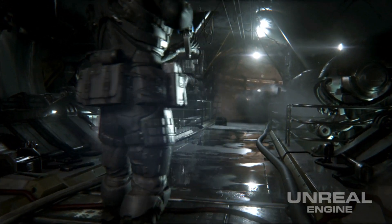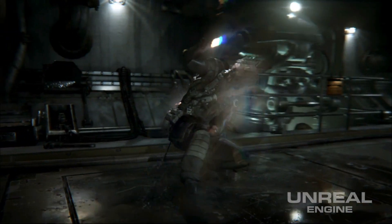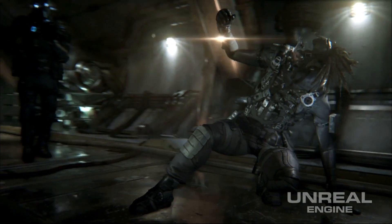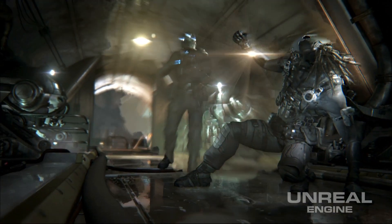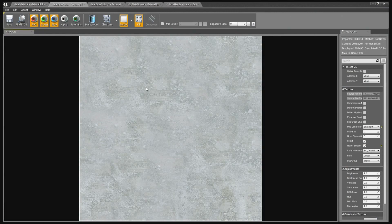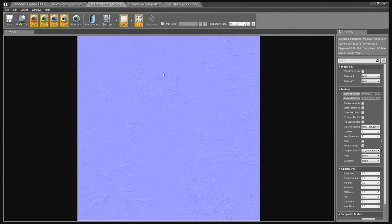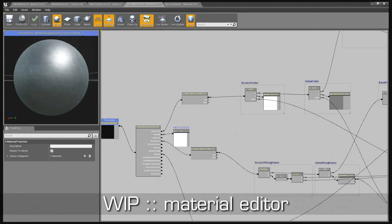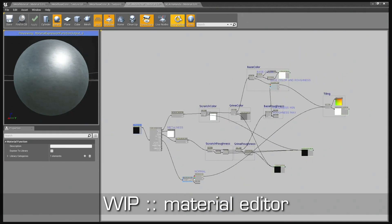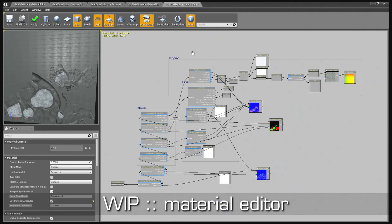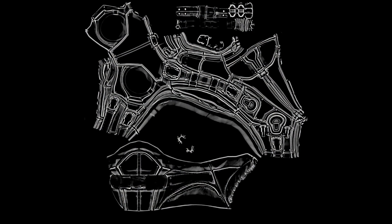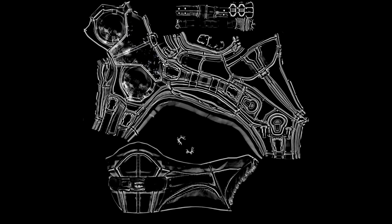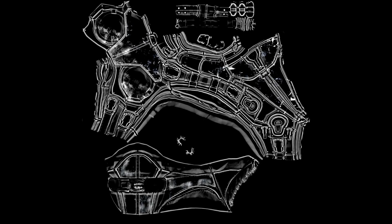In the Infiltrator demo, a combination of the traditional approach and layered materials was used. Artists create tiling base color, roughness, and normal map textures the traditional way, make each material layer look good, then use the new material layer techniques to combine them. Traditional techniques like Photoshop or 3D paint programs are still used to create the masks that blend material layers together.